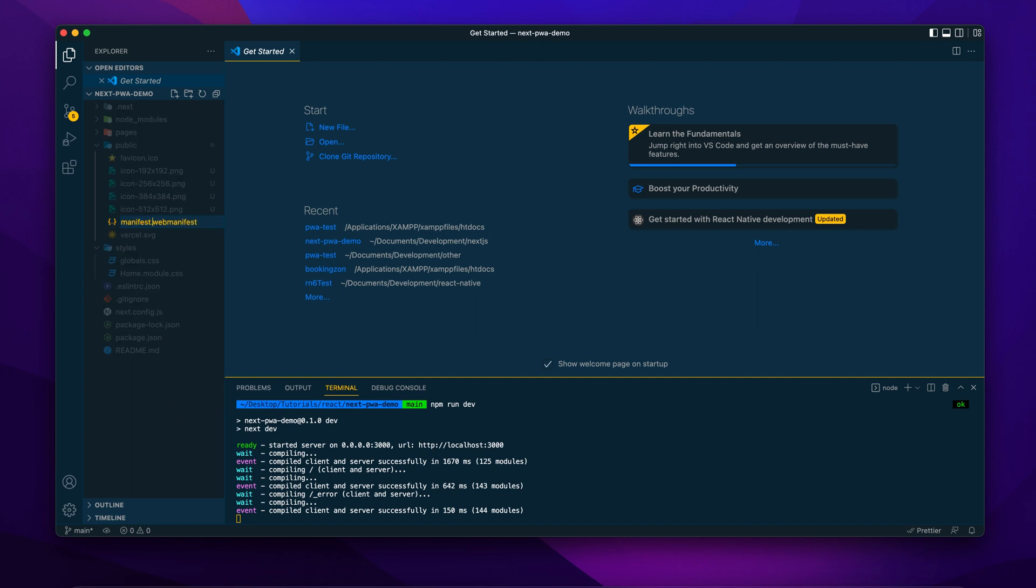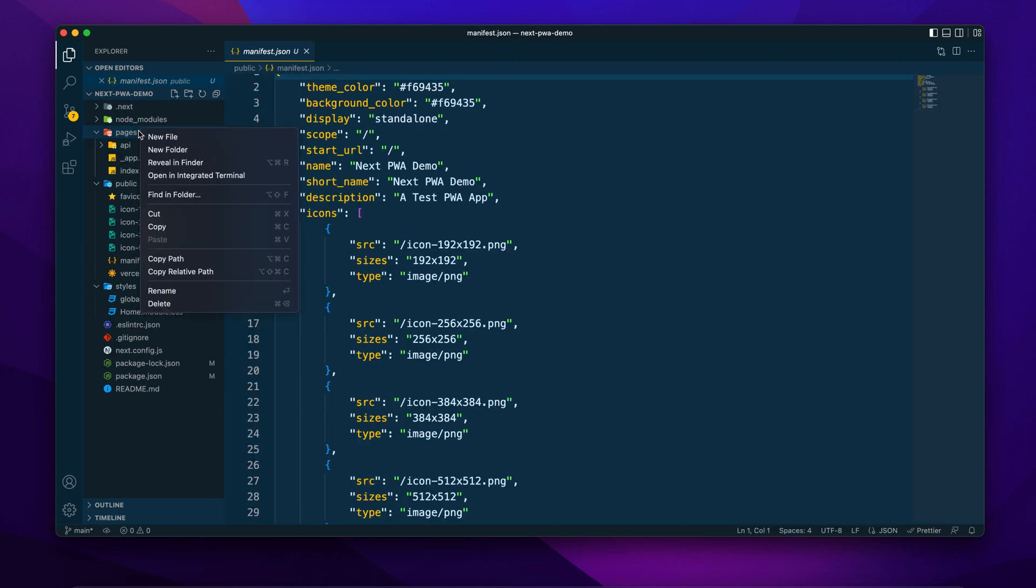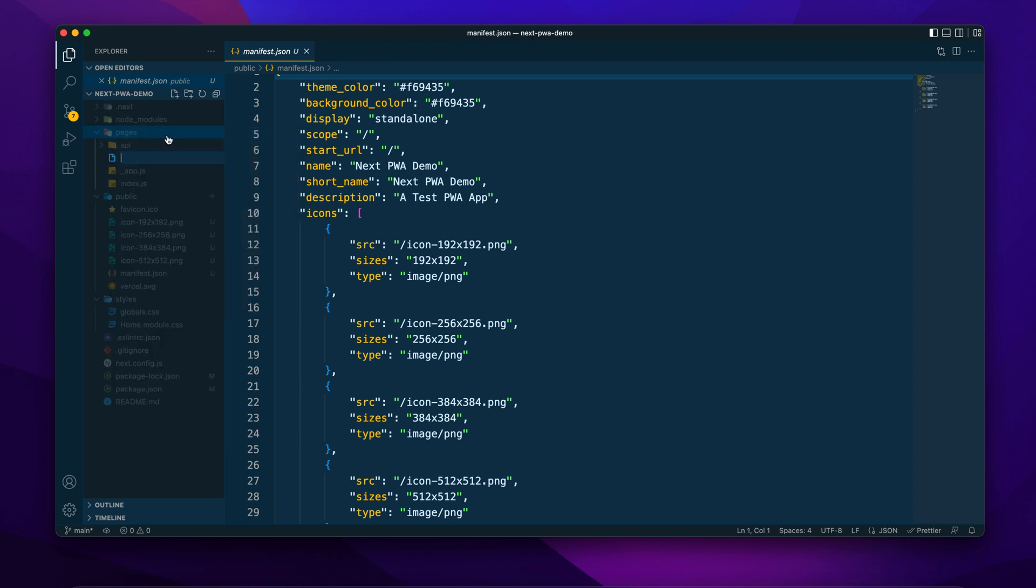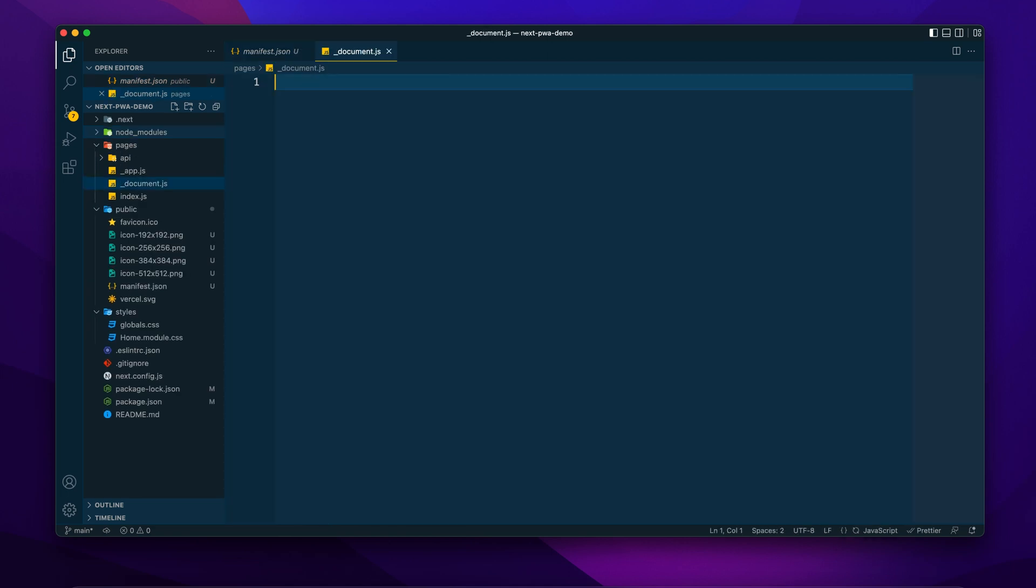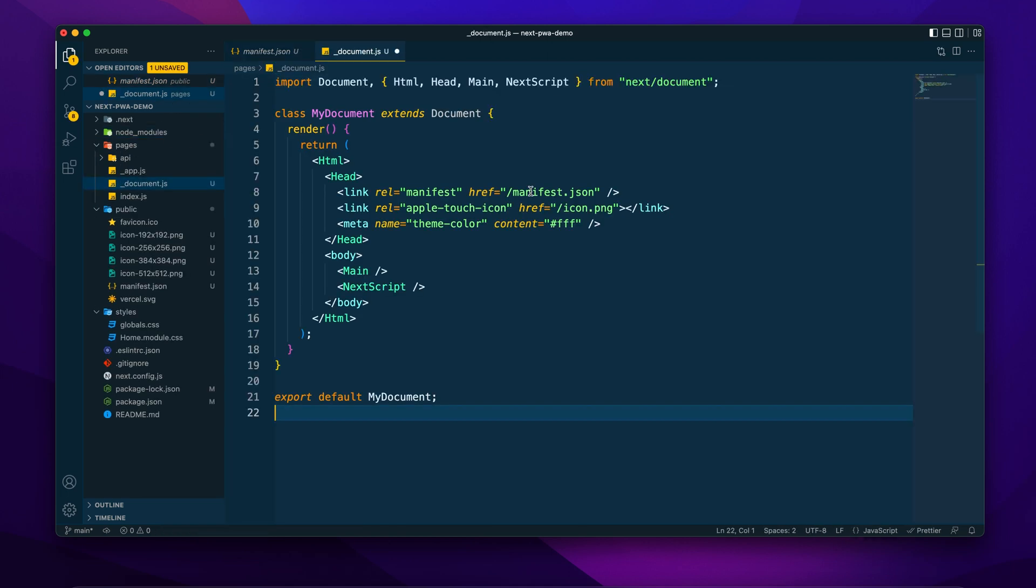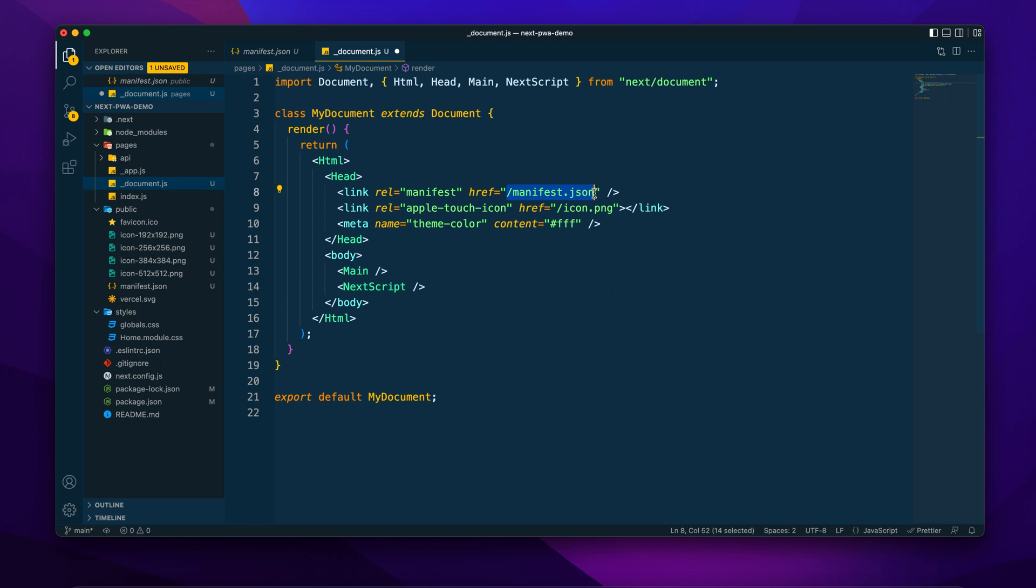Now we need to let our app know about this file. For that, I will create a new file in the pages directory called underscore document.js. And with this file, we can change the overall structure of our app including the head section. Here in the head section, I have added these three lines. First I have mentioned the manifest file and then the icon for the apple devices and the theme color of the app.